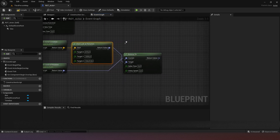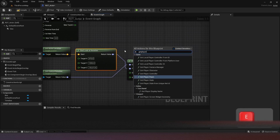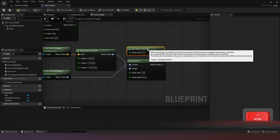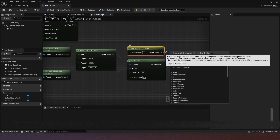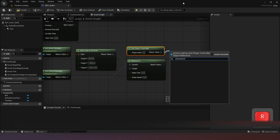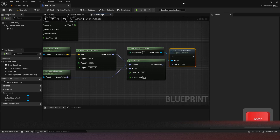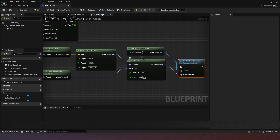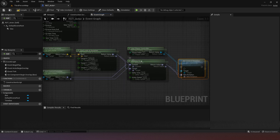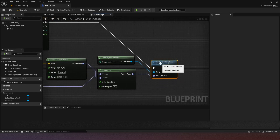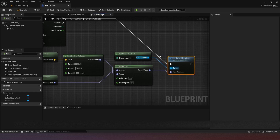Next, we want to Get Player Controller, and from the player controller we want to Set Control Rotation. The new rotation is the rotation coming out of RInterp To. Then we connect the Update pin from the timeline so that every time the timeline updates, it will call Set Control Rotation.